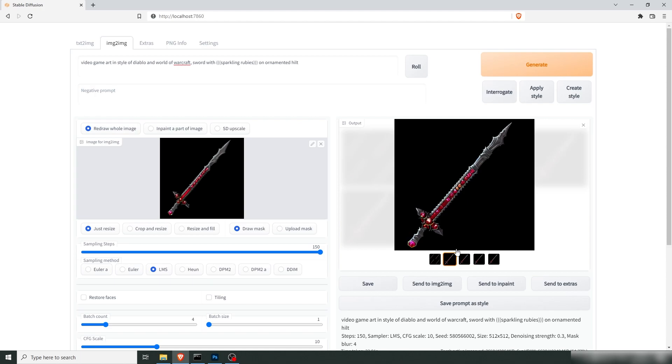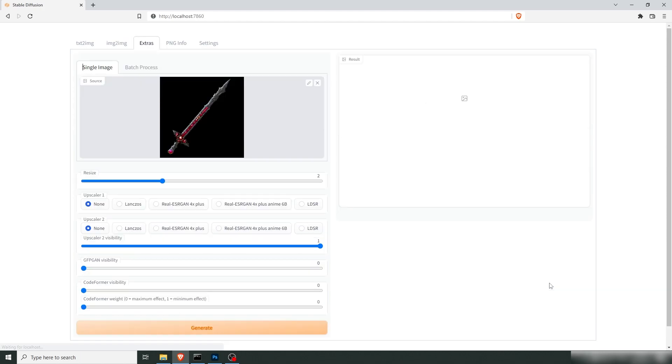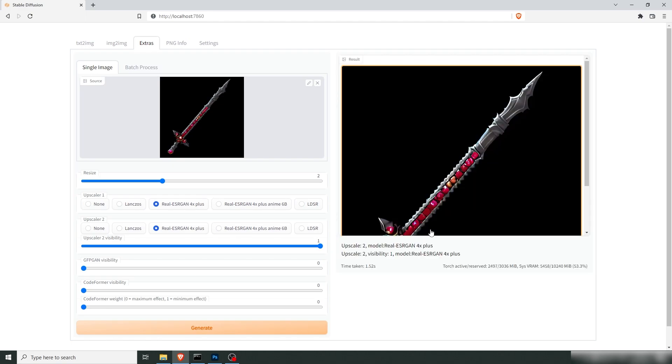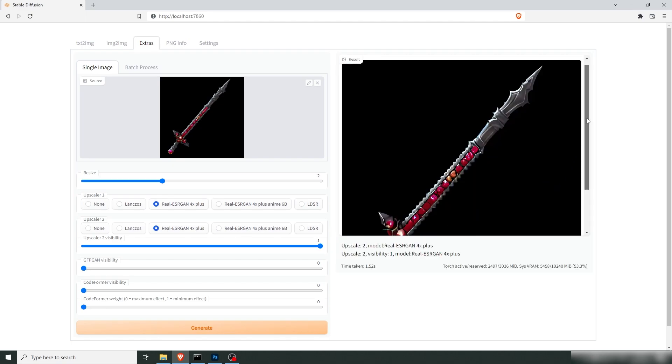Yeah, this is sweet. I'll take this one. And send it to extras. We're going to upscale it by four. So from 512, that should get us to like 2048, I think. And there we have it.